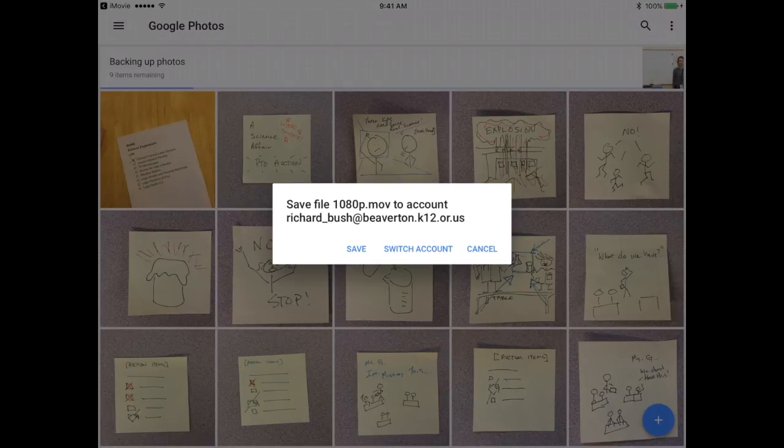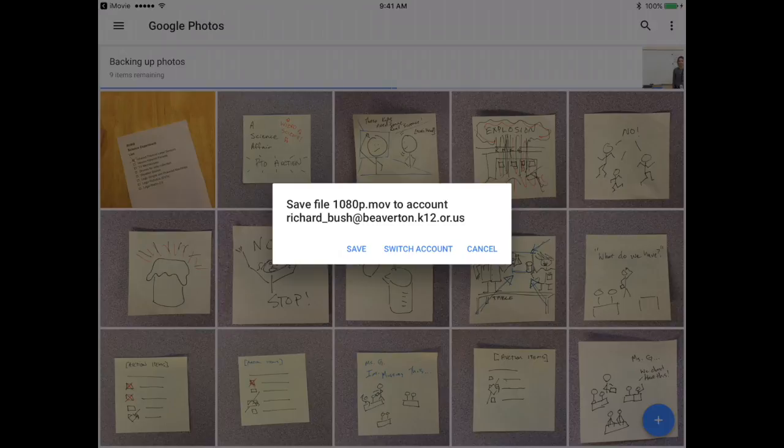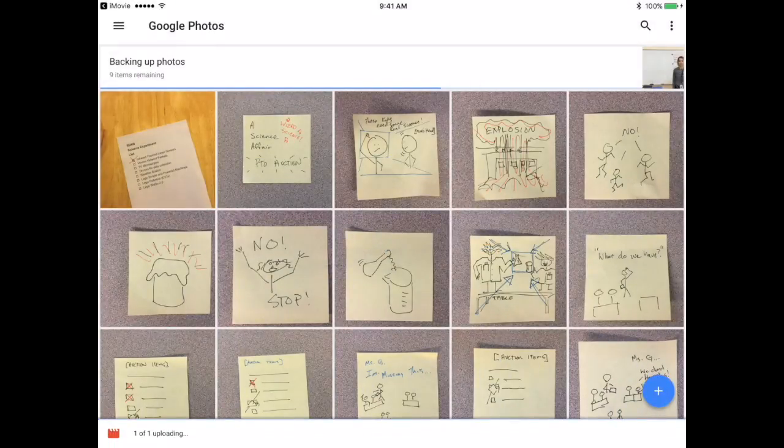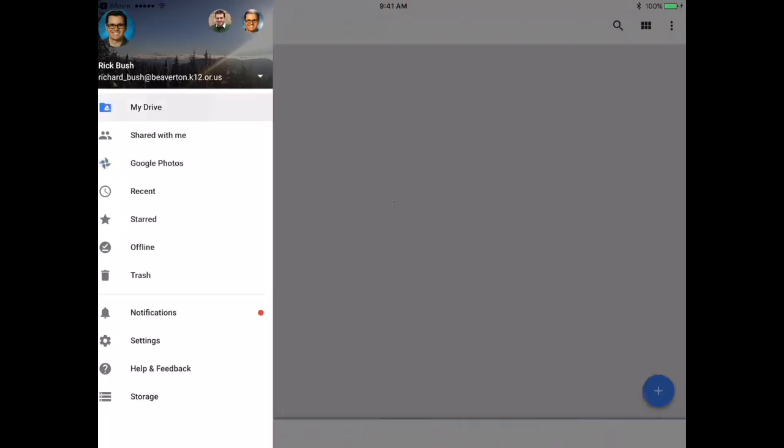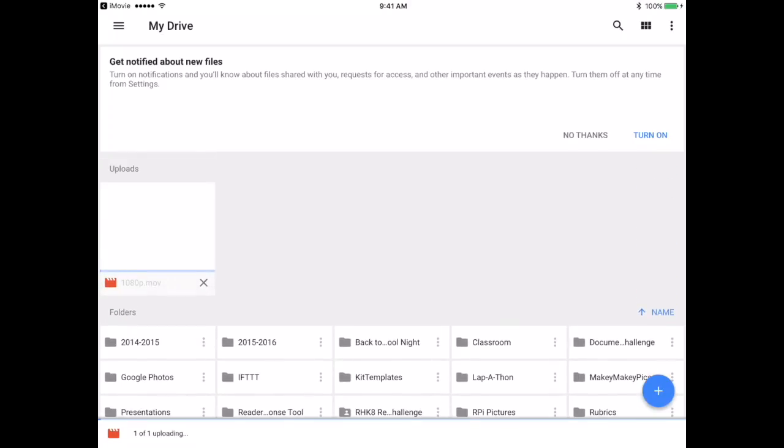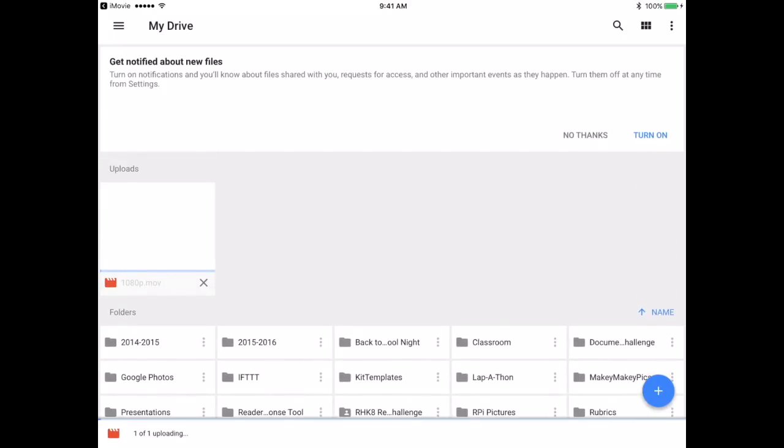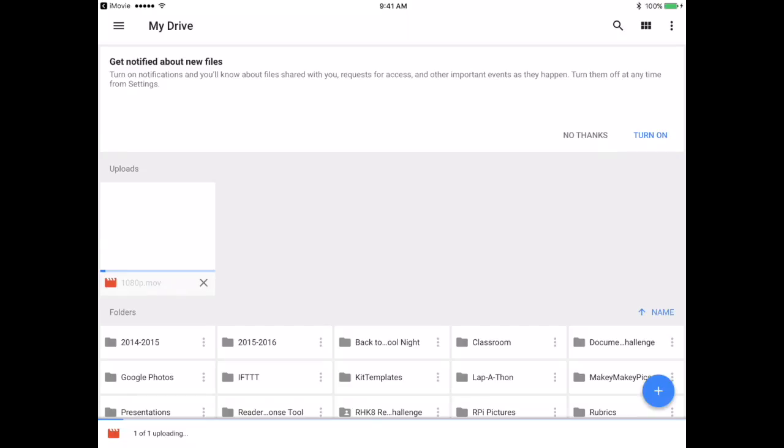So next you're going to click save, just to make sure that it's going to save into your Beaverton account. You'll notice that it's uploading right there. And as soon as it's done, you'll upload it to Google Classroom. And let's go ahead and see you later. All right. See you later. Bye.